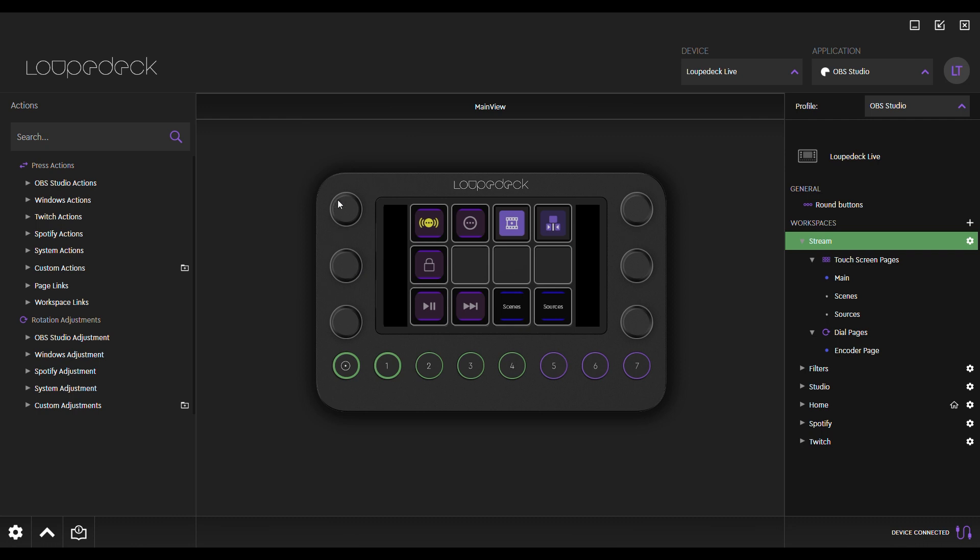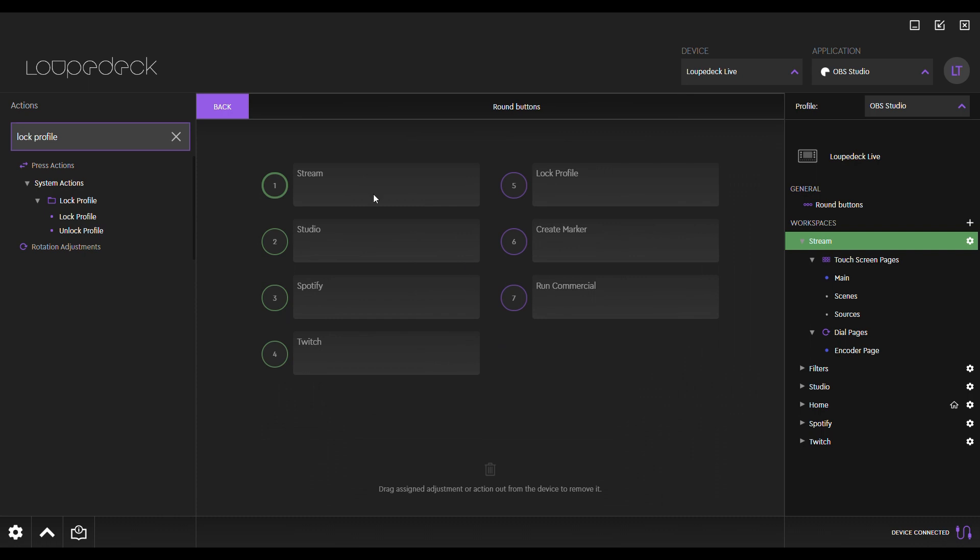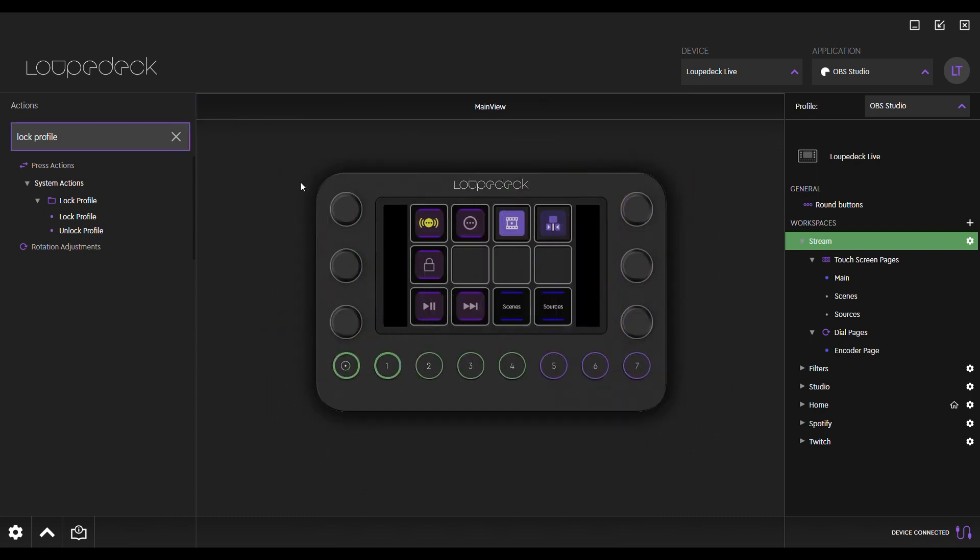Loop Deck Live is context-aware, meaning that it will switch profiles dynamically based on the currently open software. To lock a profile, for example when live streaming, use the Lock Profile action. Assign it to any of the conveniently located buttons. By default, you can find it on the first page or the home page.